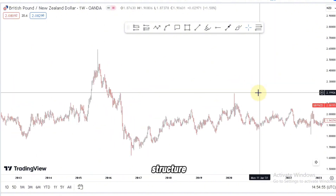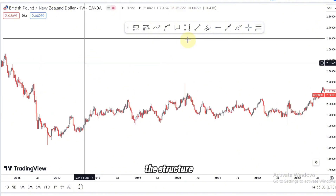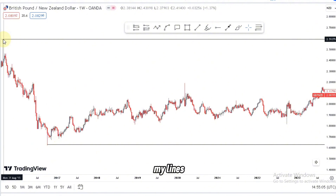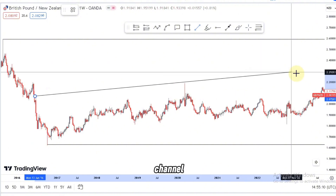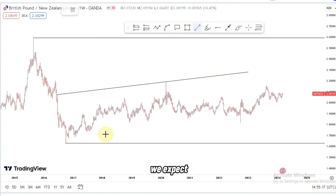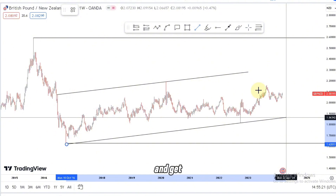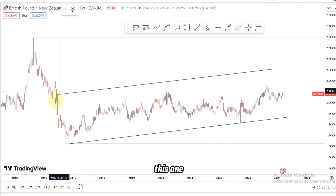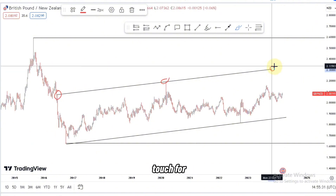We have the top of the structure here and the low of the structure here. As you can see, we are in a nice ascending channel. At the top of the structure we have two touches, and normally we expect three touches, which means we can expect the market to push to the upside to get that third touch at the top of the structure.